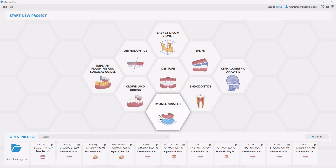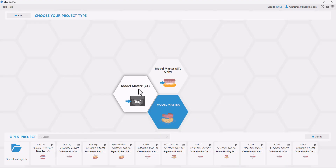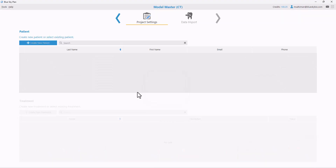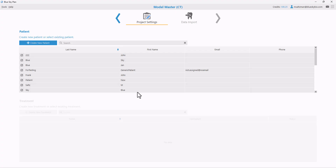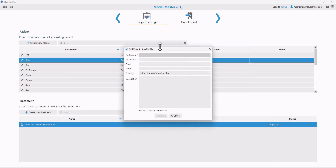I'm going to start the process by clicking Model Master. Since we're going to be importing the CT, I'm going to select the CT option. Across all of our digital platforms, we organize the data based on the patient and the relevant treatment. Select the relevant patient from the list, or click Create New Patient to add a new patient.